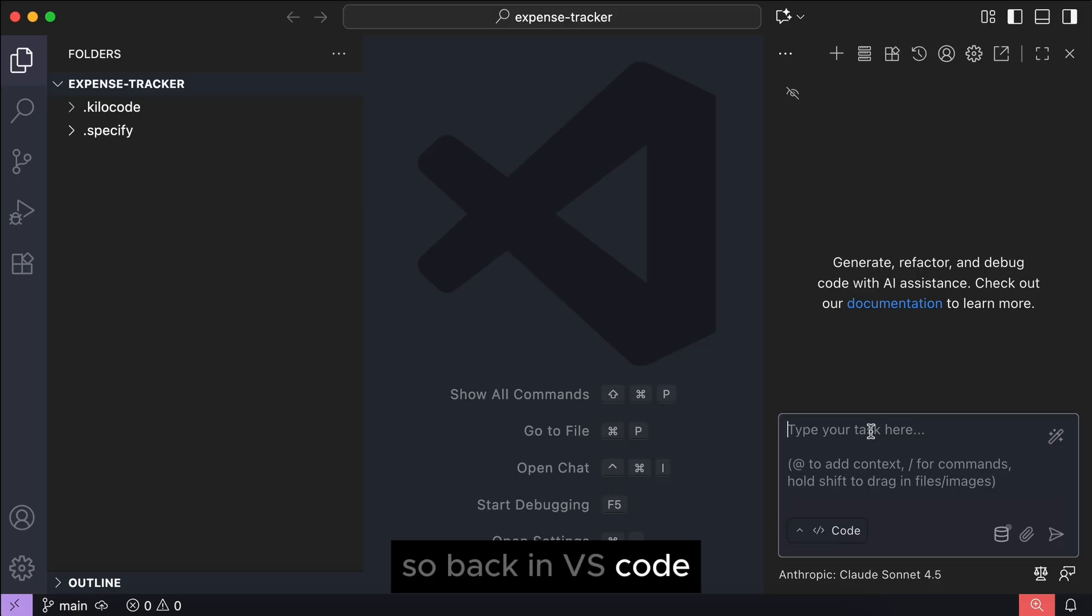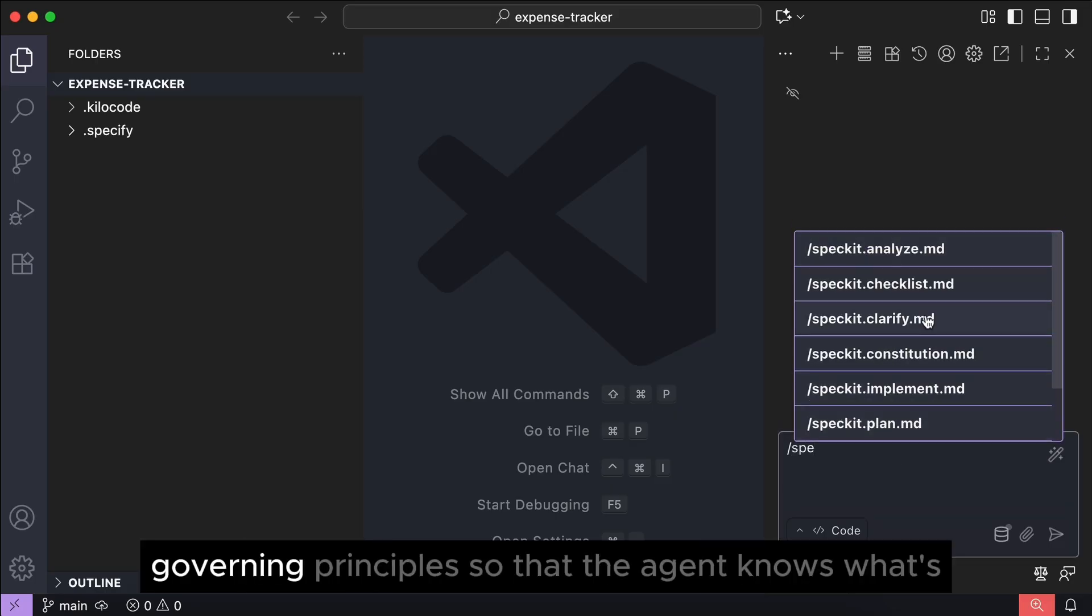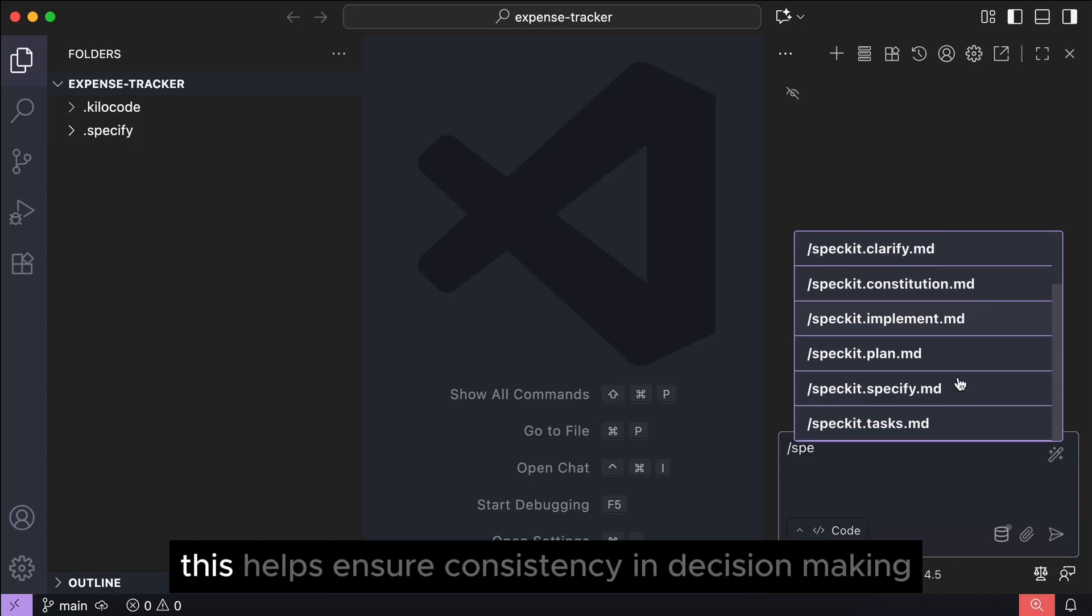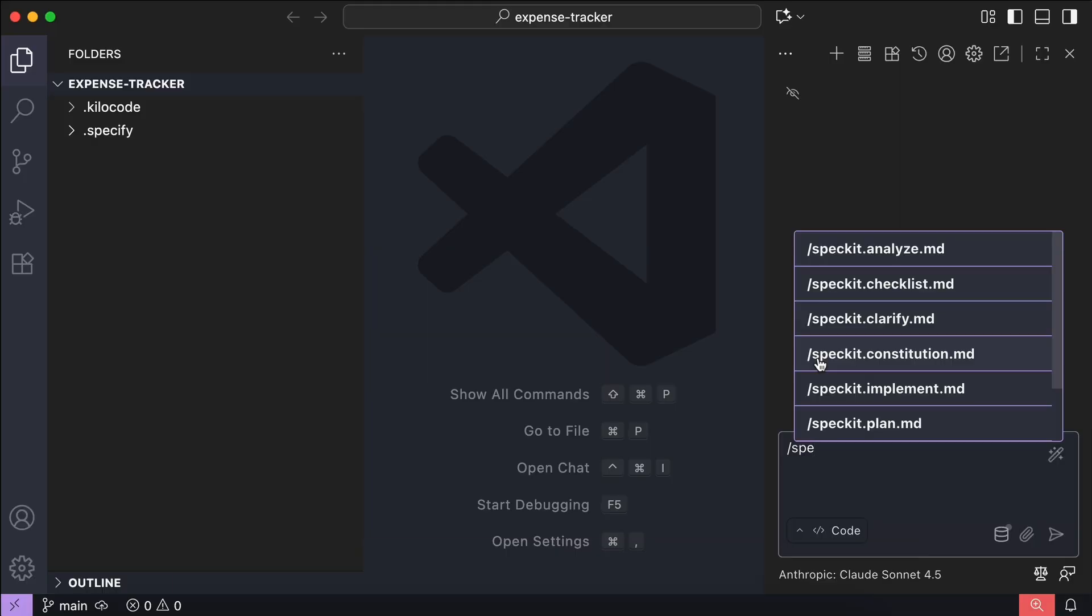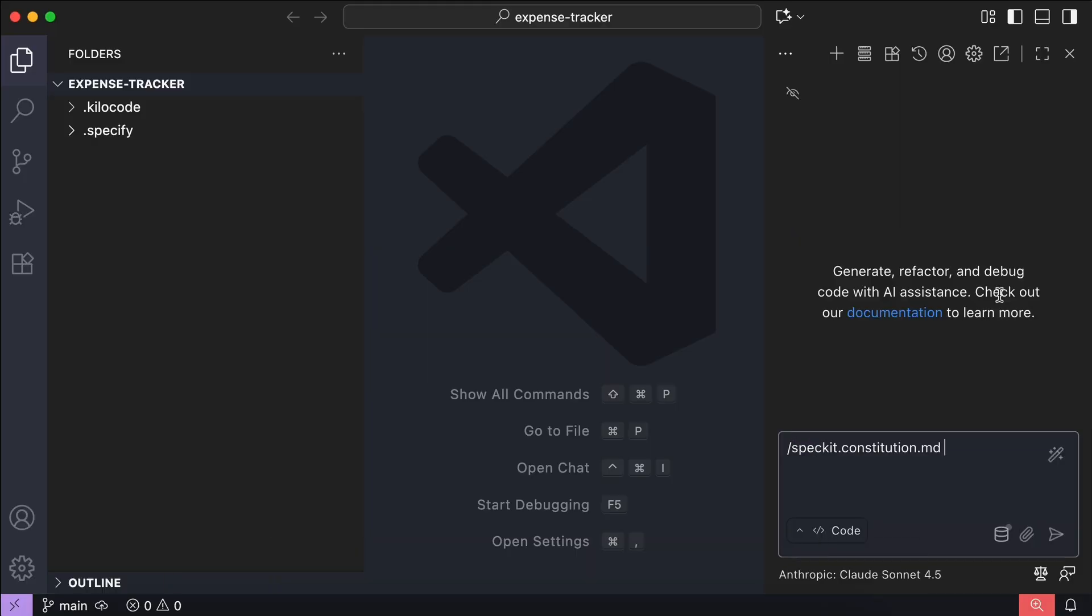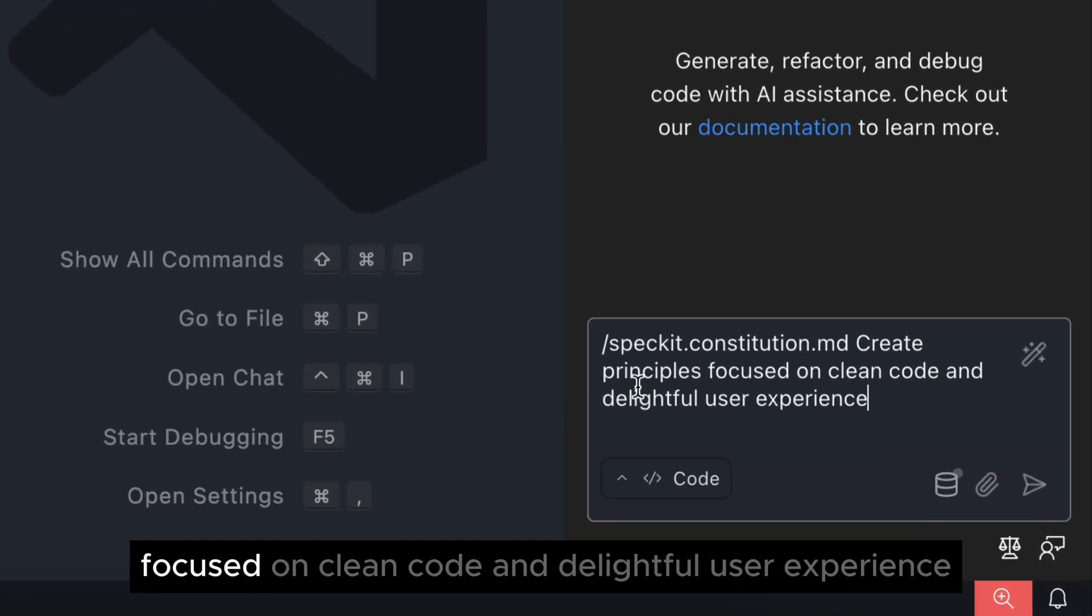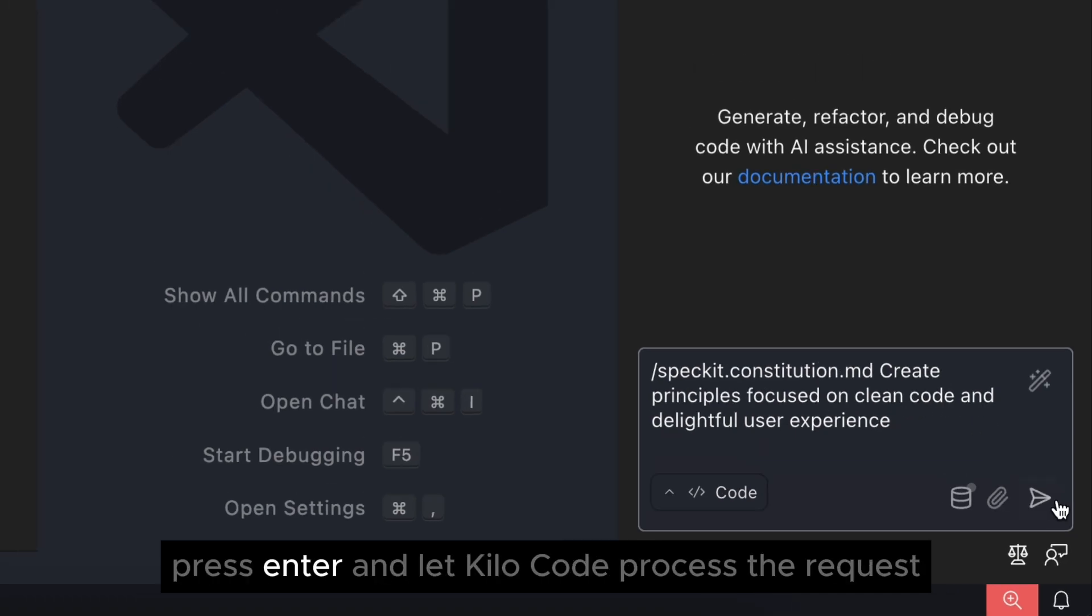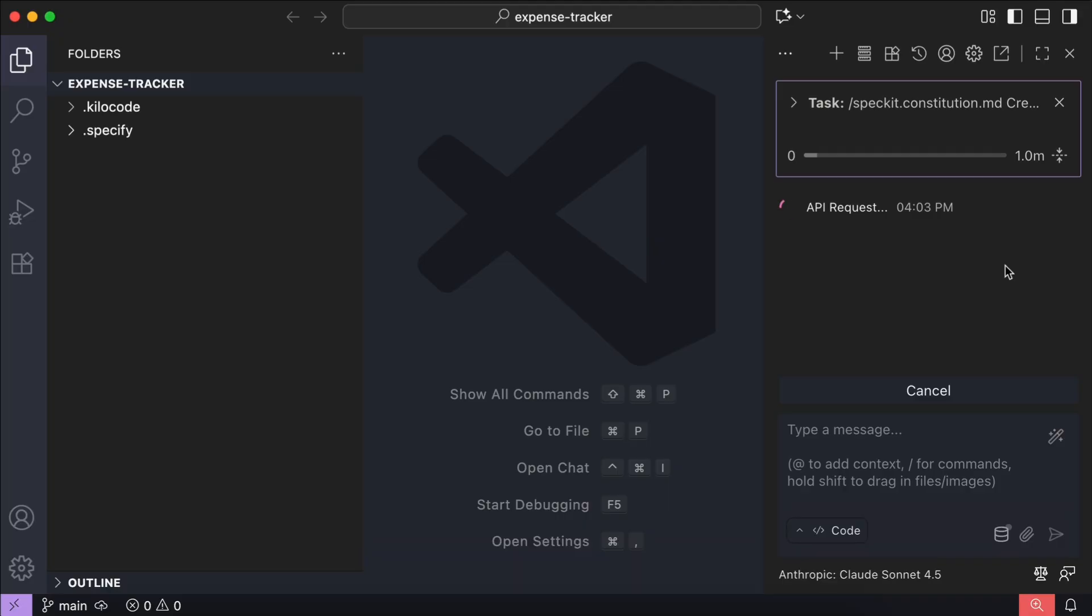So, back in VS Code, the first step is to declare the project's governing principles so that the agent knows what's important for your project. This helps ensure consistency in decision making throughout all subsequent development phases. Here, I will select Spec-Git's constitution command, and then I will say create principles focused on clean code and delightful user experience, as I want an app that is maintainable and easy to use. Press enter and let Kilo code process the request.